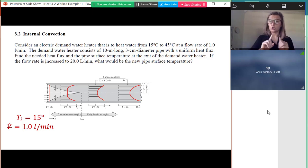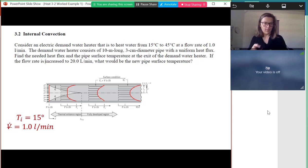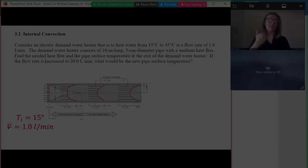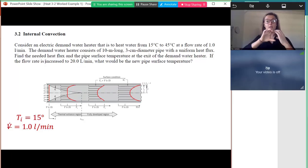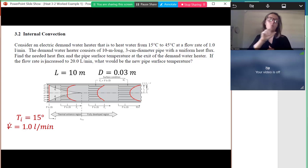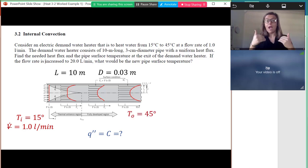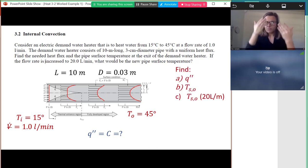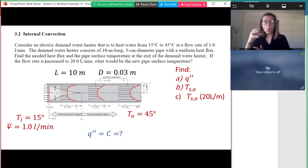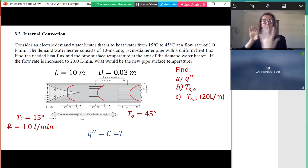First we solve when the flow rate is one liter per minute, then we're asked to do the same if we increase the flow rate up to two liters per minute. The pipe has an inlet temperature of 15 degrees Celsius, a volumetric flow rate of one liter per minute, a known length and diameter, uniform heat flux of unknown value, and an outlet temperature that must be 45 degrees Celsius. We want the numerical value of heat flux, the pipe surface temperature at the outlet, and then repeat for 20 liters per minute.